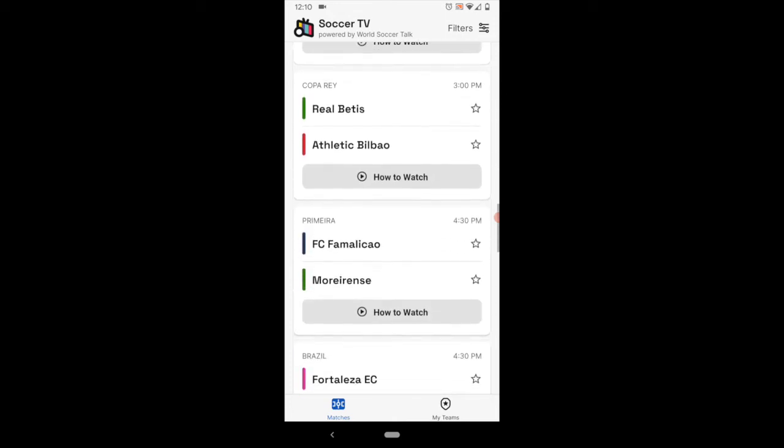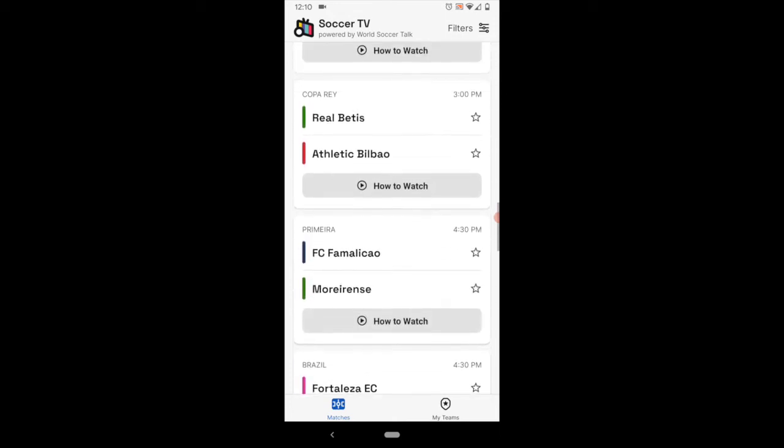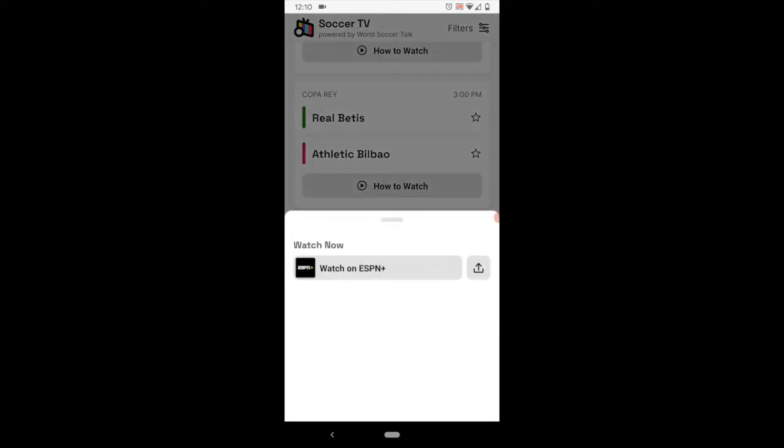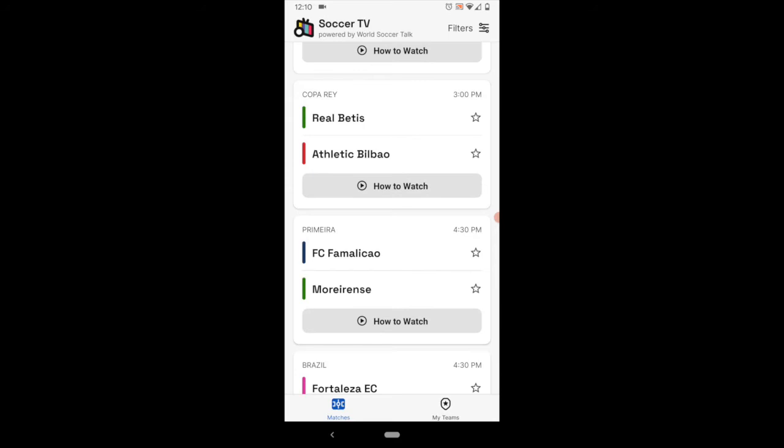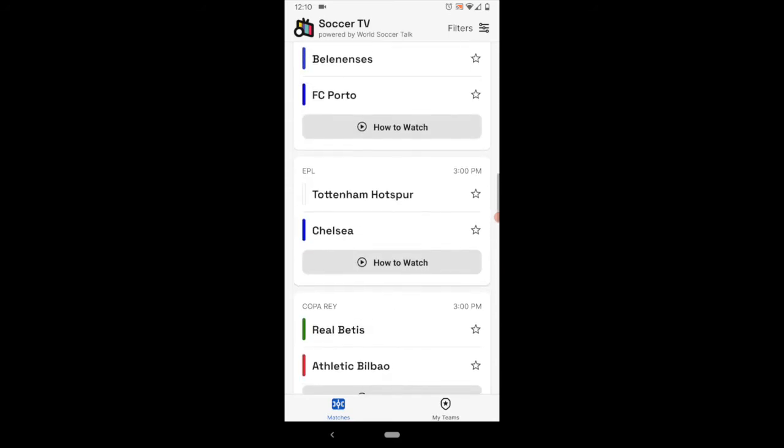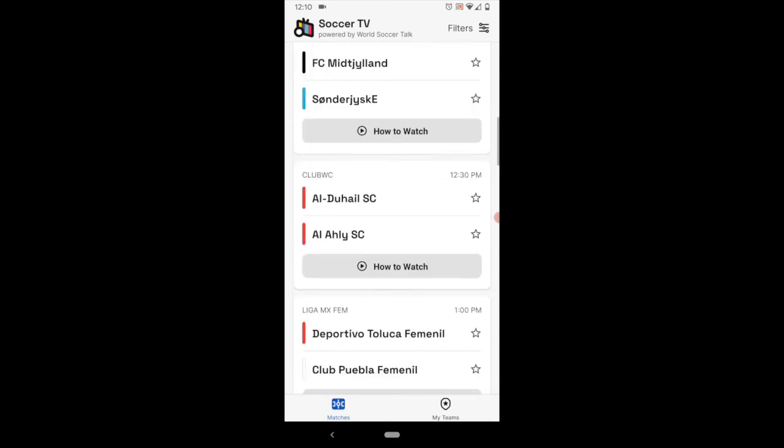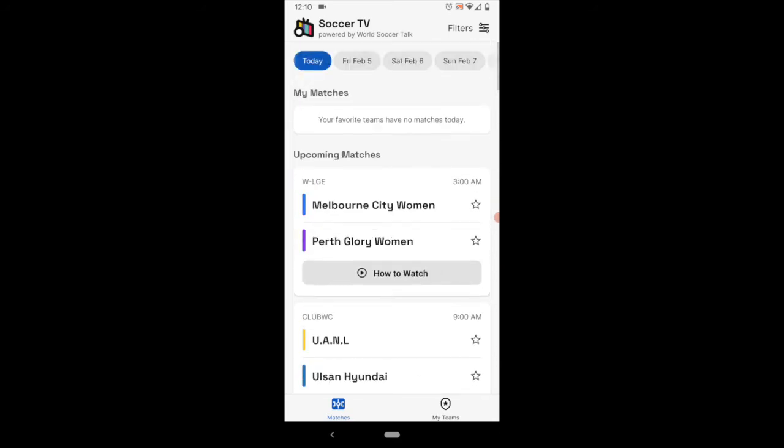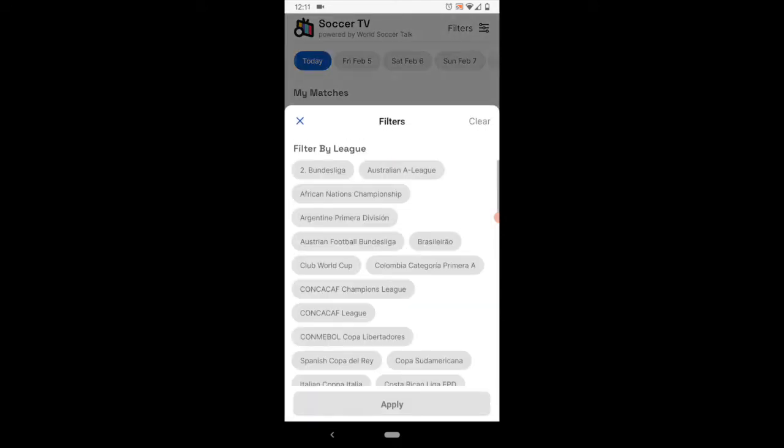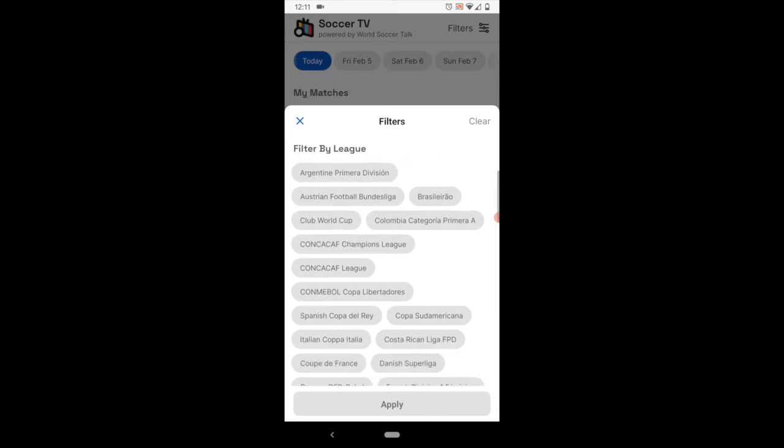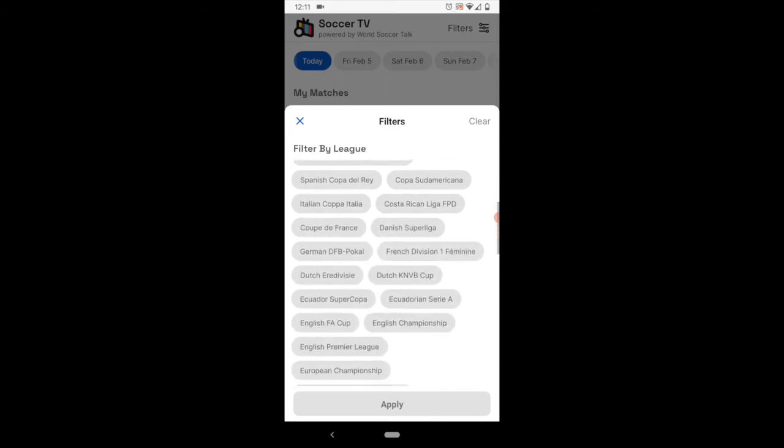Back to the app itself, as we navigate down here, you can see again, pretty straightforward. But there are other features. So for example, you can go into the filters section, which is on the top right, and you can filter by league or cup competition.